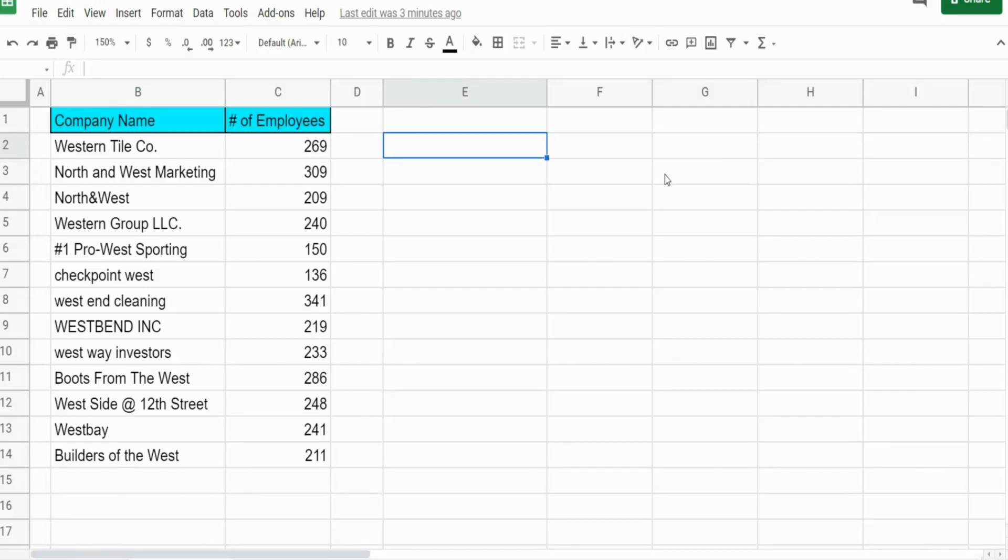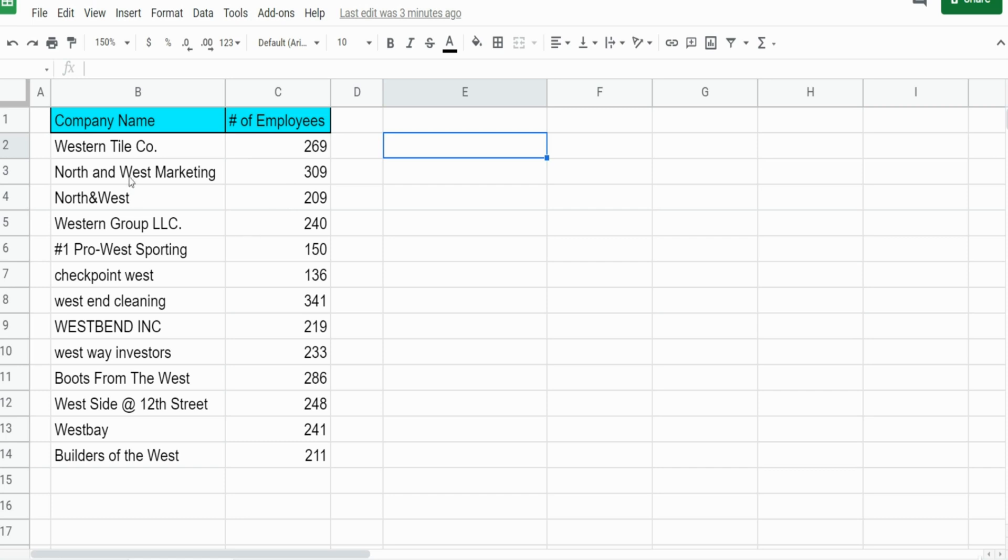In this video we're going to cover some of the more advanced techniques in using the filter function in Google Sheets. You can see here I have a list of company names with the number of employees.